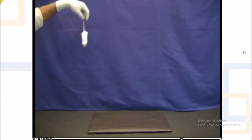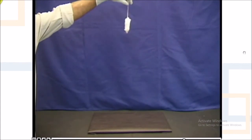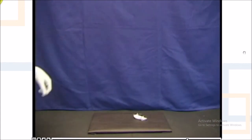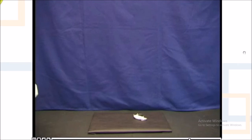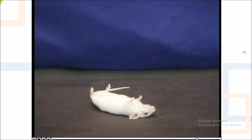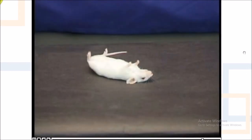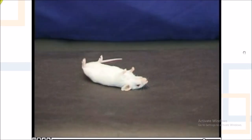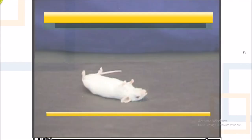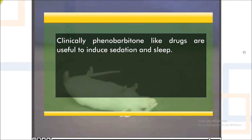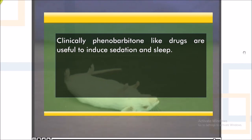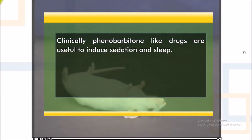Later on, phenobarbitone depresses the central nervous system, i.e., it produces hypnosis in mice. Thus, the animal fails to elicit writing reflex. Clinically, phenobarbitone-like drugs are useful to induce sedation and sleep.